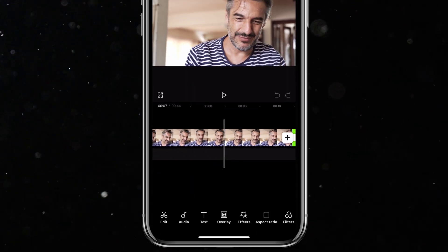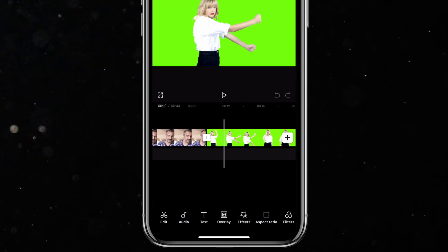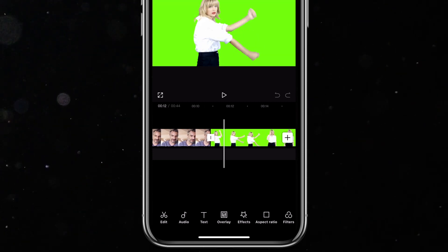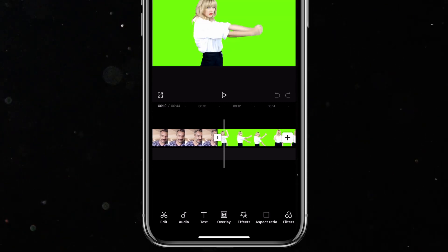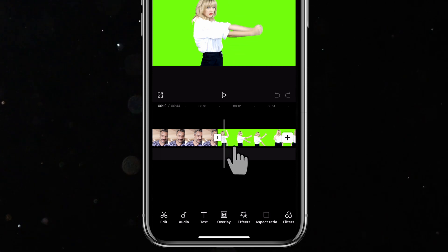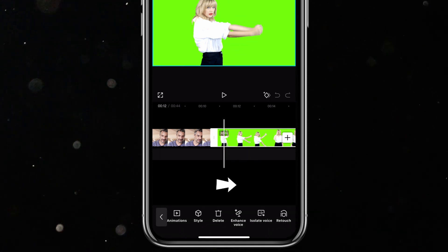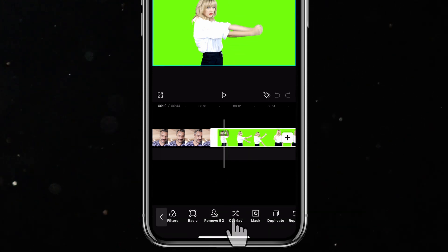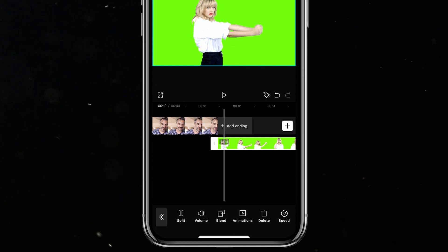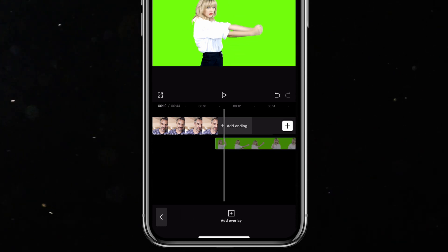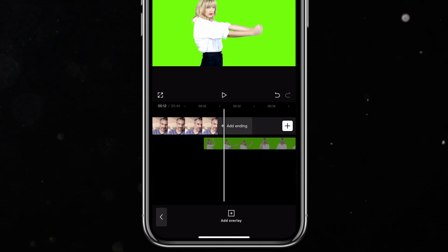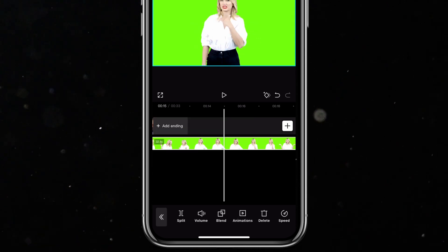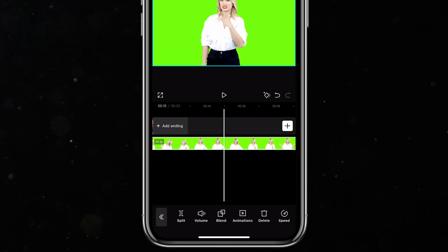I want the green screen to be the foreground and have the talking head video in the background. So I'll click on the green screen, then scroll and click on overlay. This brings the Taylor Swift video to the foreground. Now I can tap and hold to select the Taylor Swift video and drag it to where I want it in the timeline.